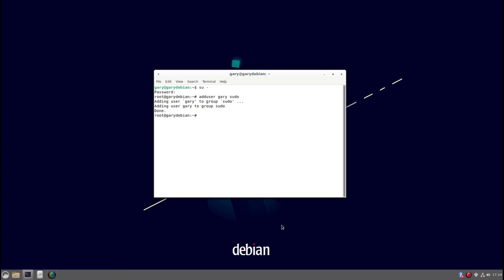Now what I found with this is you then have to do a full log out and log back in again. So that's what I'll do now.